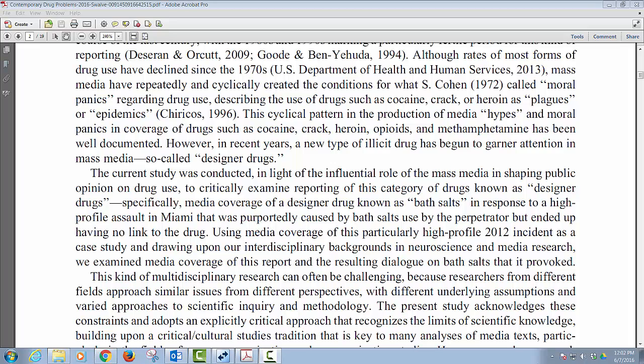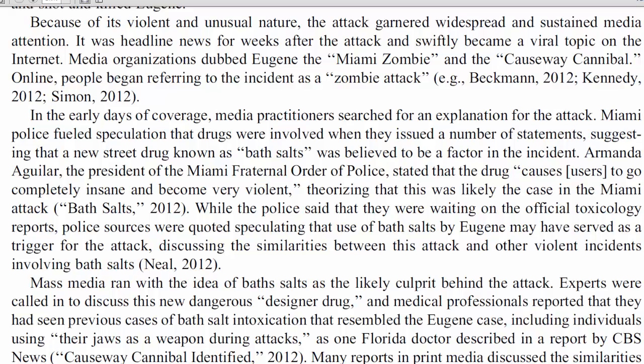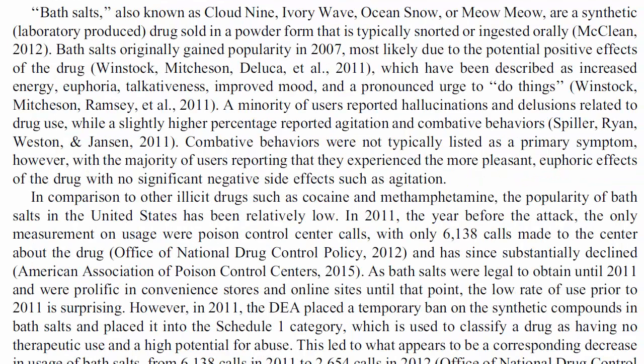The rumors claimed bath salts makes people feel hot, forcing them to take off their clothes, as well as gives them super strength and aggressive behavior. This article dispels these myths and backtracks the news from 2012 to Aguilar's comments about Eugene and the effects of bath salts as the cause for all the hysteria. The article researches the truth behind bath salts and likens it to a drug that gives people a feeling of euphoria and talkativeness, belonging to the same class of drug as cocaine rather than PCP or LSD.